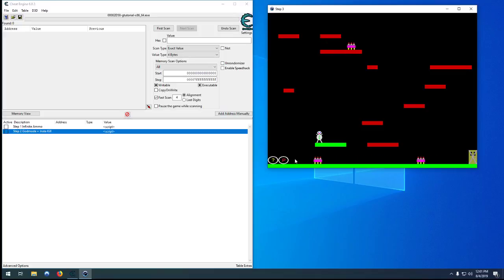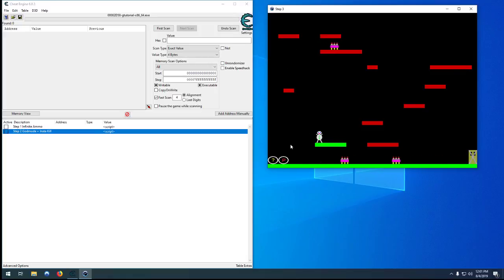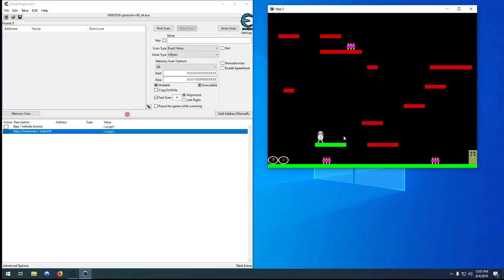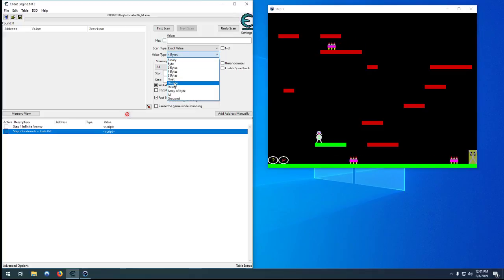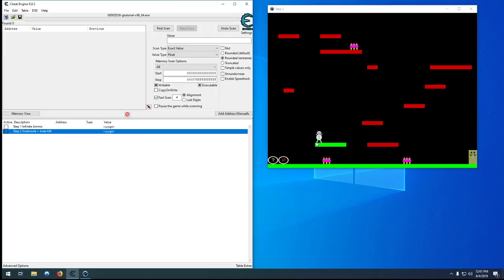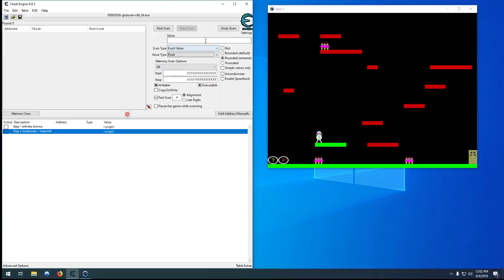But something you could do is find the enemy XY coordinates and just move them, but that's not really that fun, it's not exciting, there's nothing new to that. So what we're going to do is we're actually going to turn off our collision with the enemies, so we can walk right through the enemies, but we can still jump on the platforms and walk through the door and everything normal.